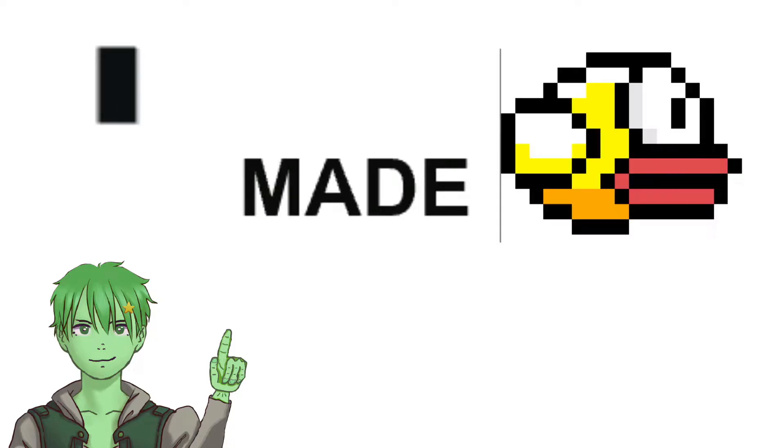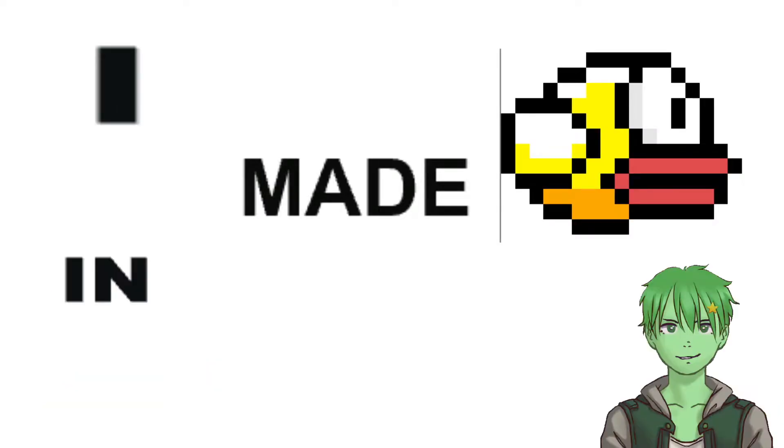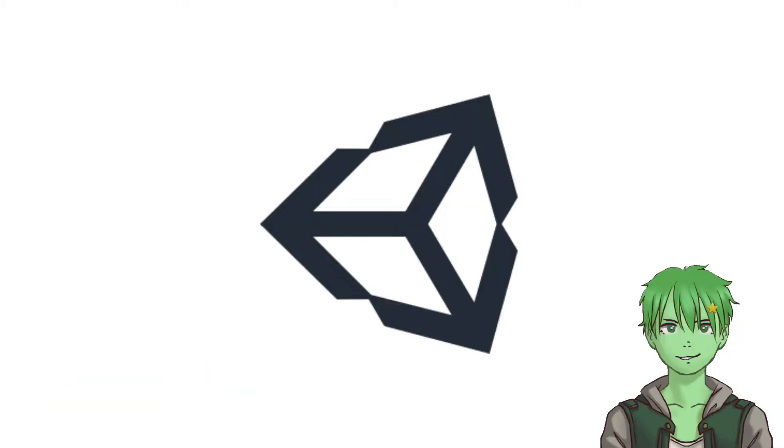So I made Flappy Bird in one hour using Unity. Here's how that went.